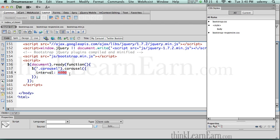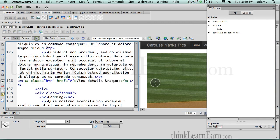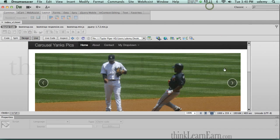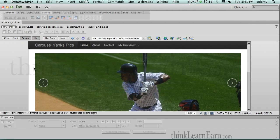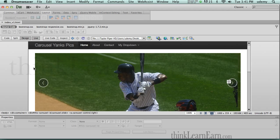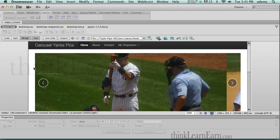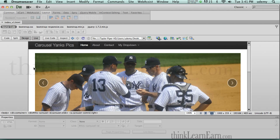What does 4,000 milliseconds mean? Well, there are 1,000 milliseconds to a second. So right now this carousel is rotating every four seconds. To demonstrate that, I'm going to click here and go to this mode. Okay — 1,001; 1,002; 1,003; 1,004; 1,001; 1,002; 1,003; 1,004. Let's do this for 20 minutes.